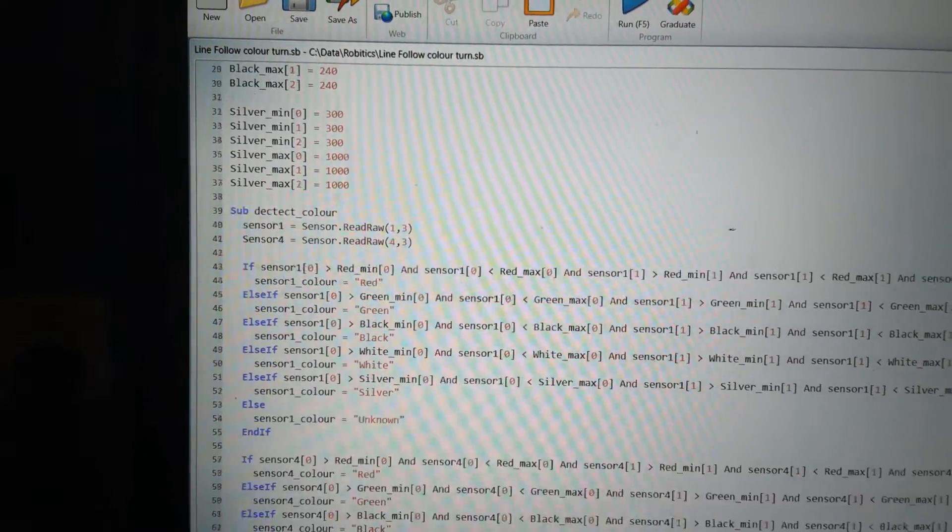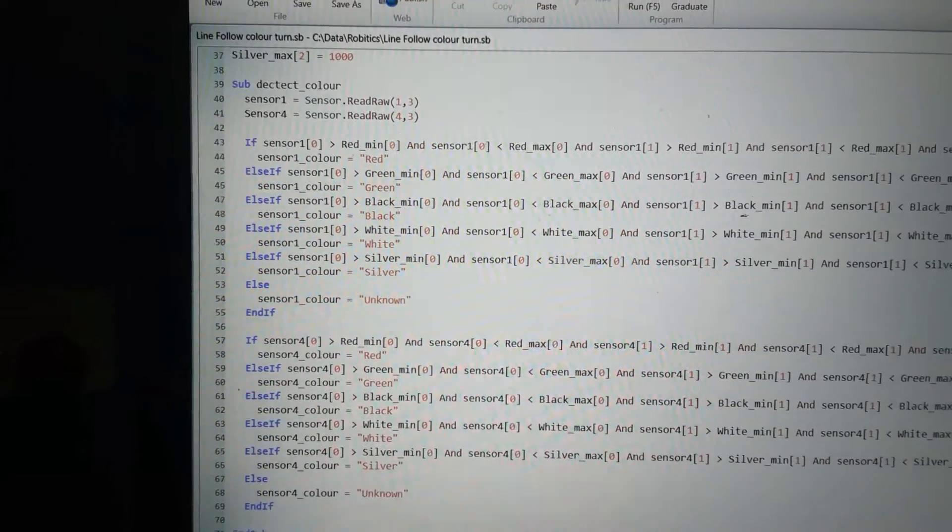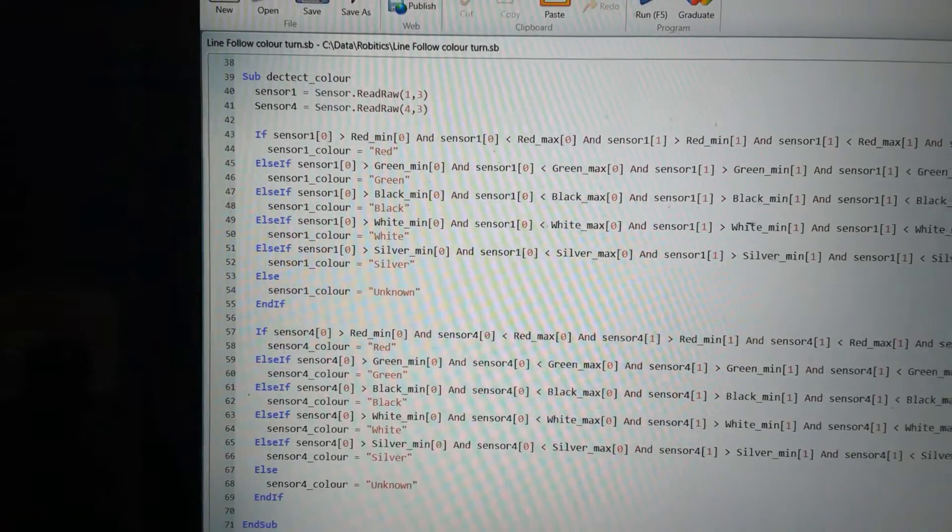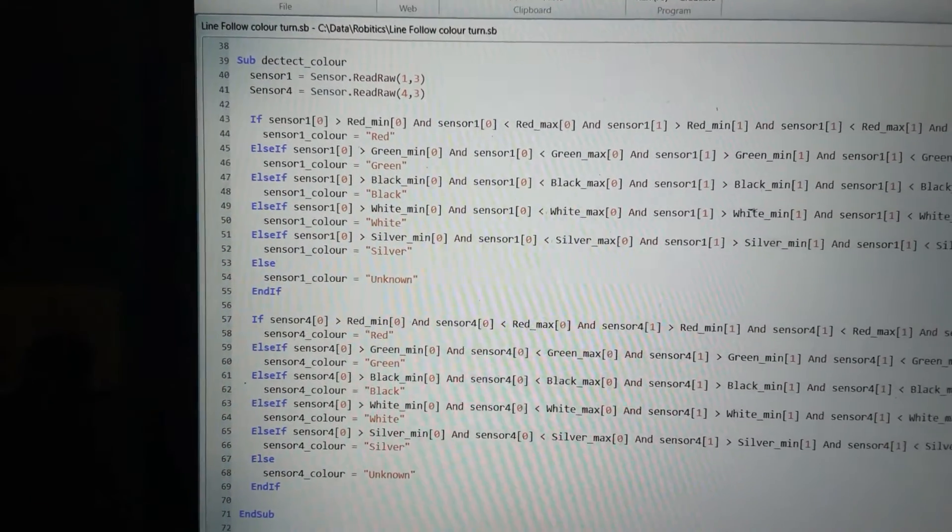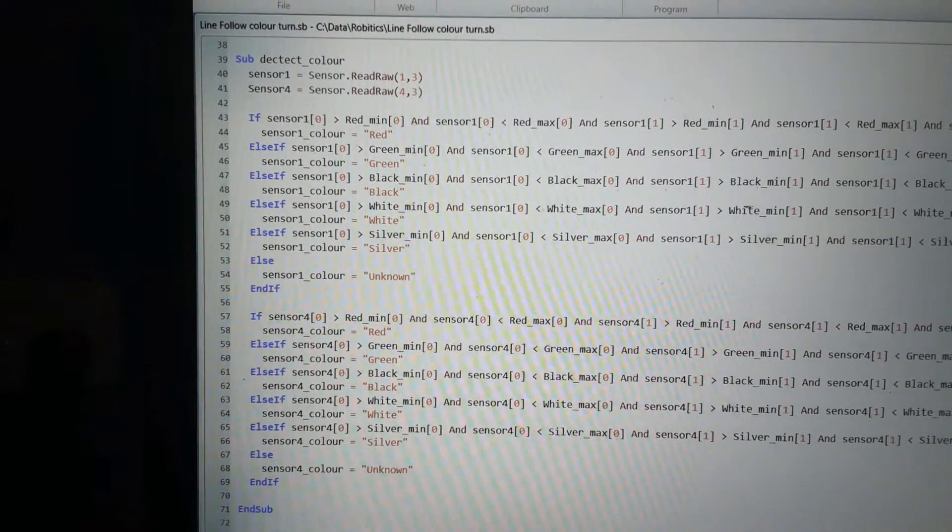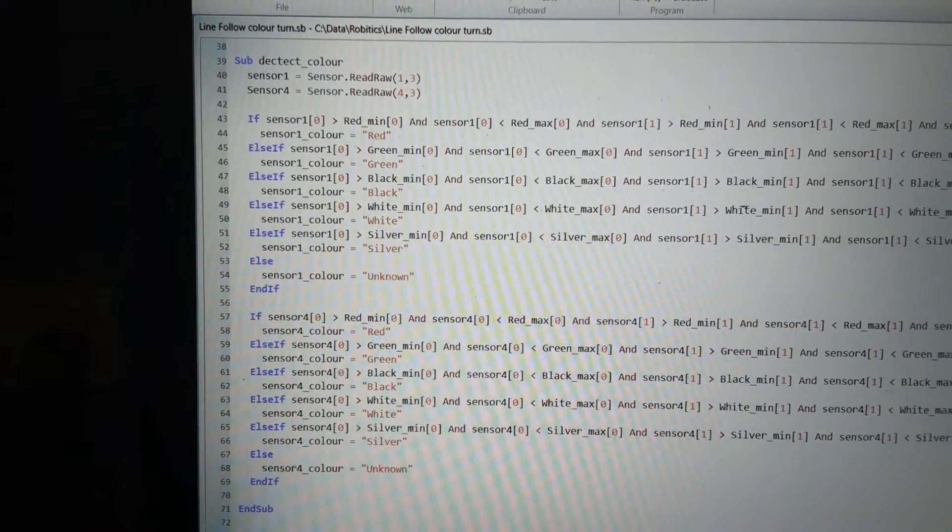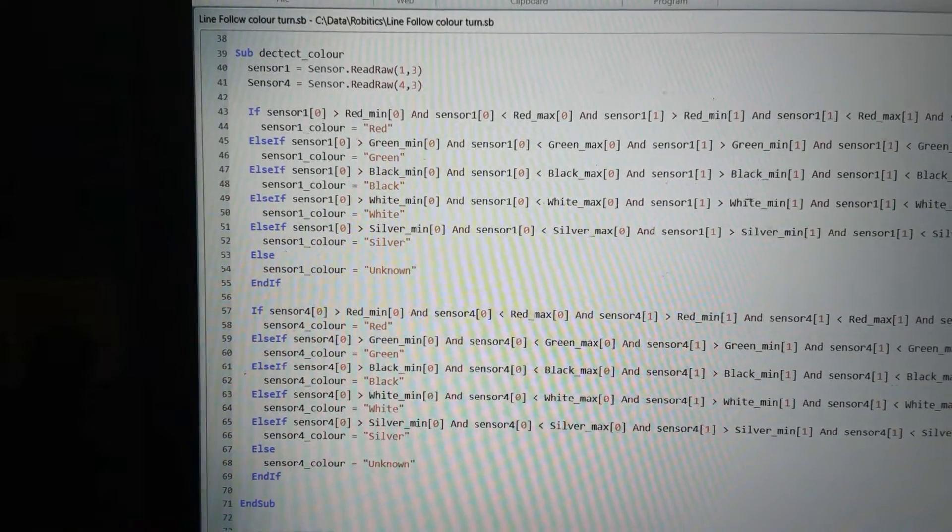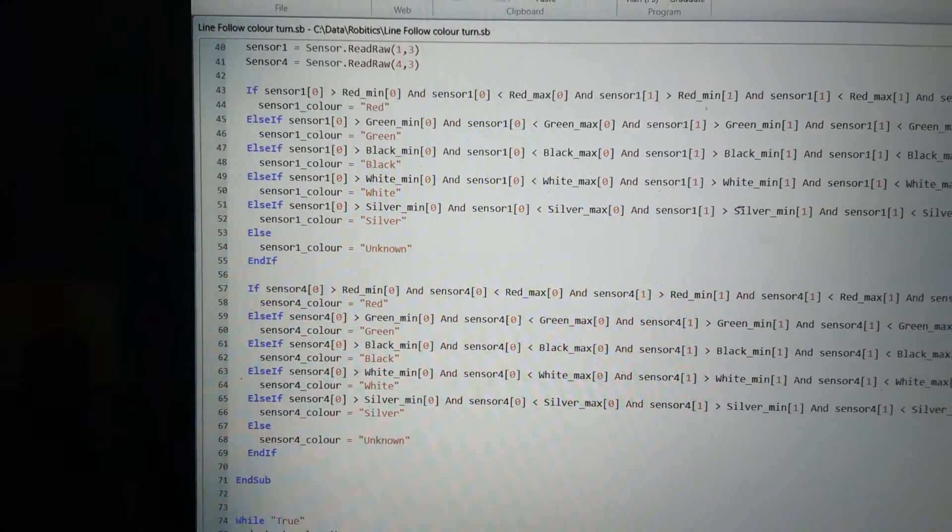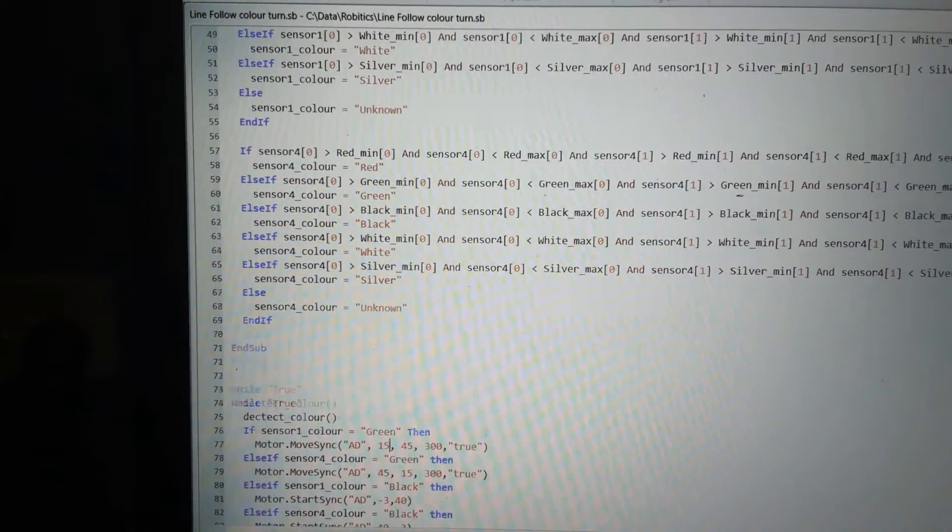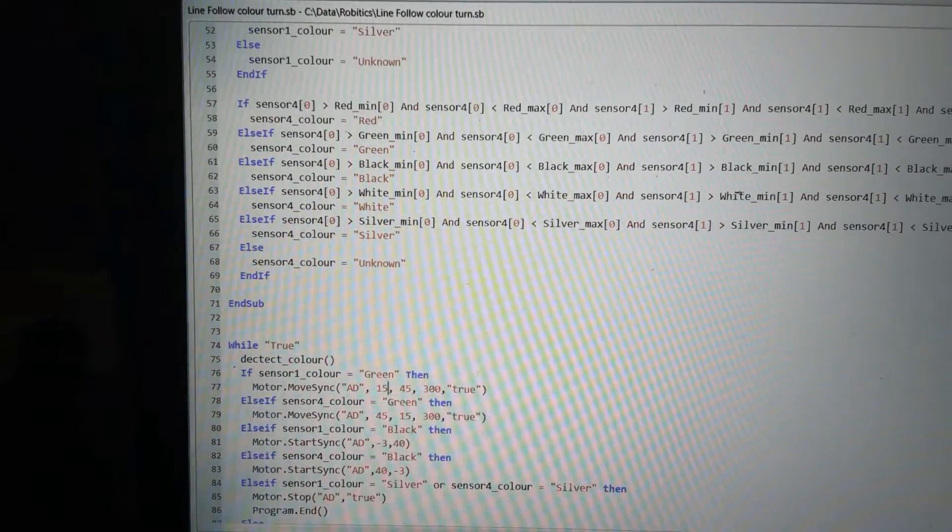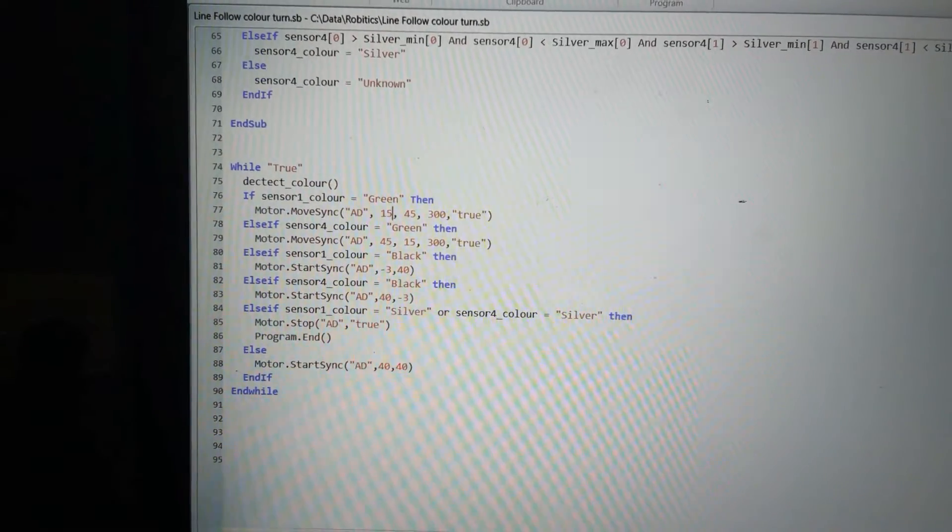Now what I did was my actual color detection part from my last routine, I just put in this subroutine called color detect. It's just sub color detect, the same lines as before, and then at the bottom I say ends up. That allows me to call that subroutine anytime I like, much the same as a my blocks in the EV3 language.